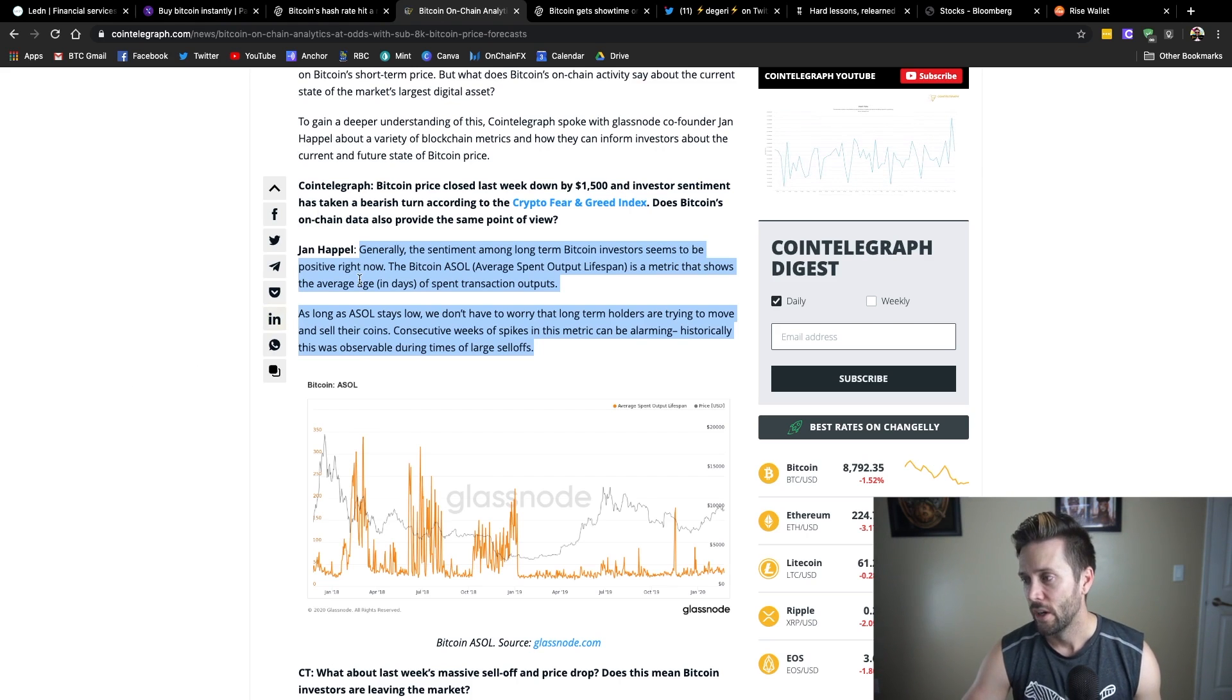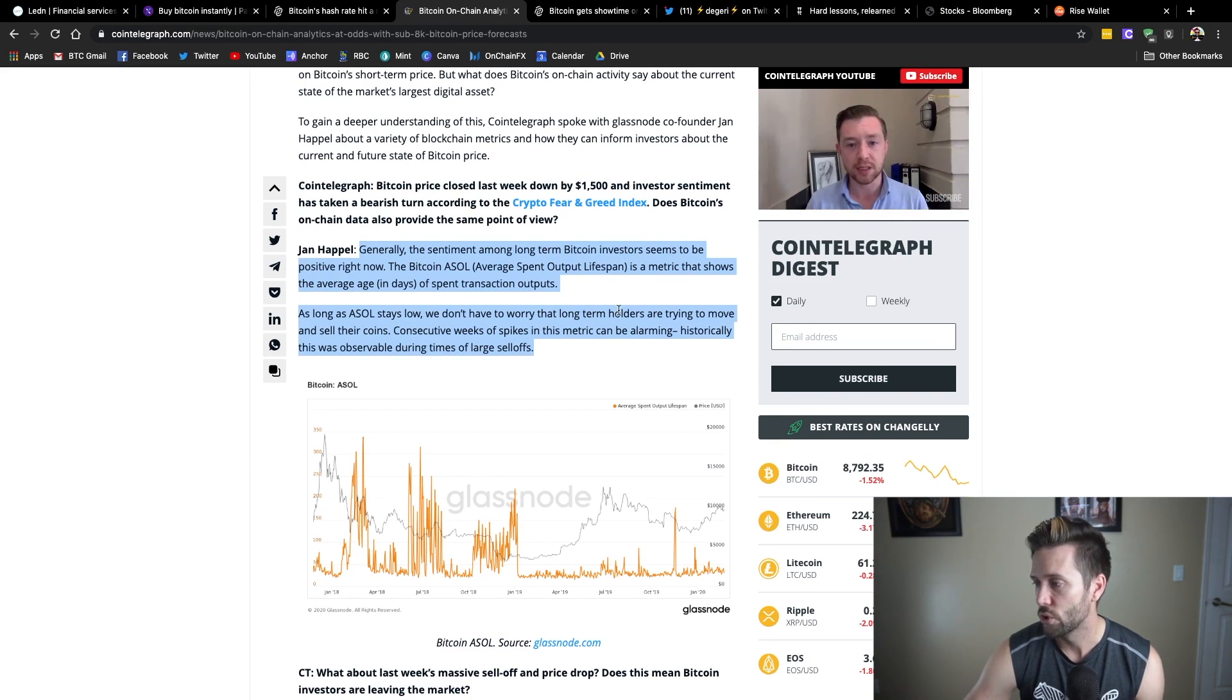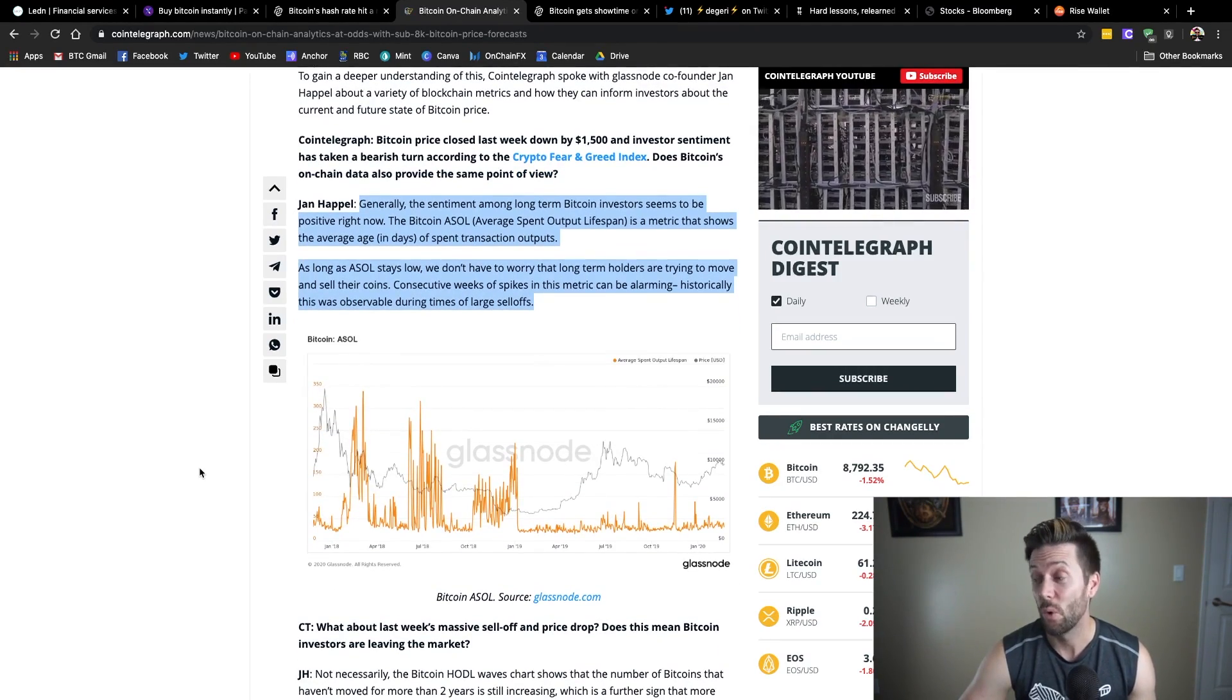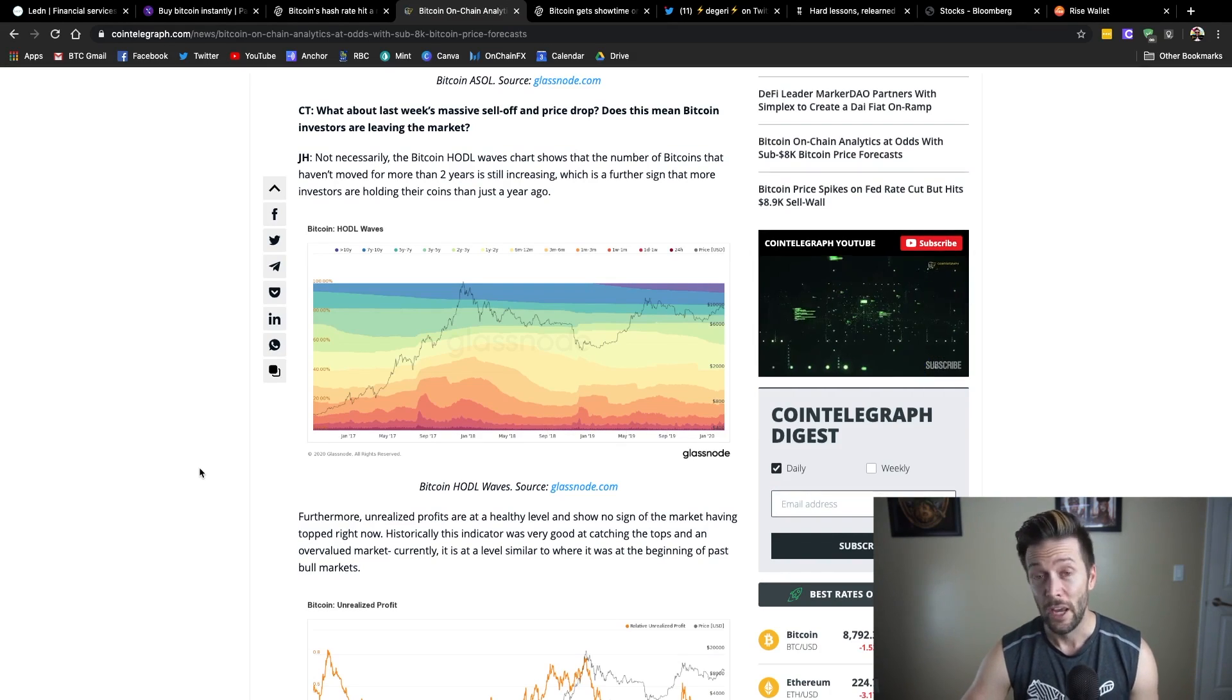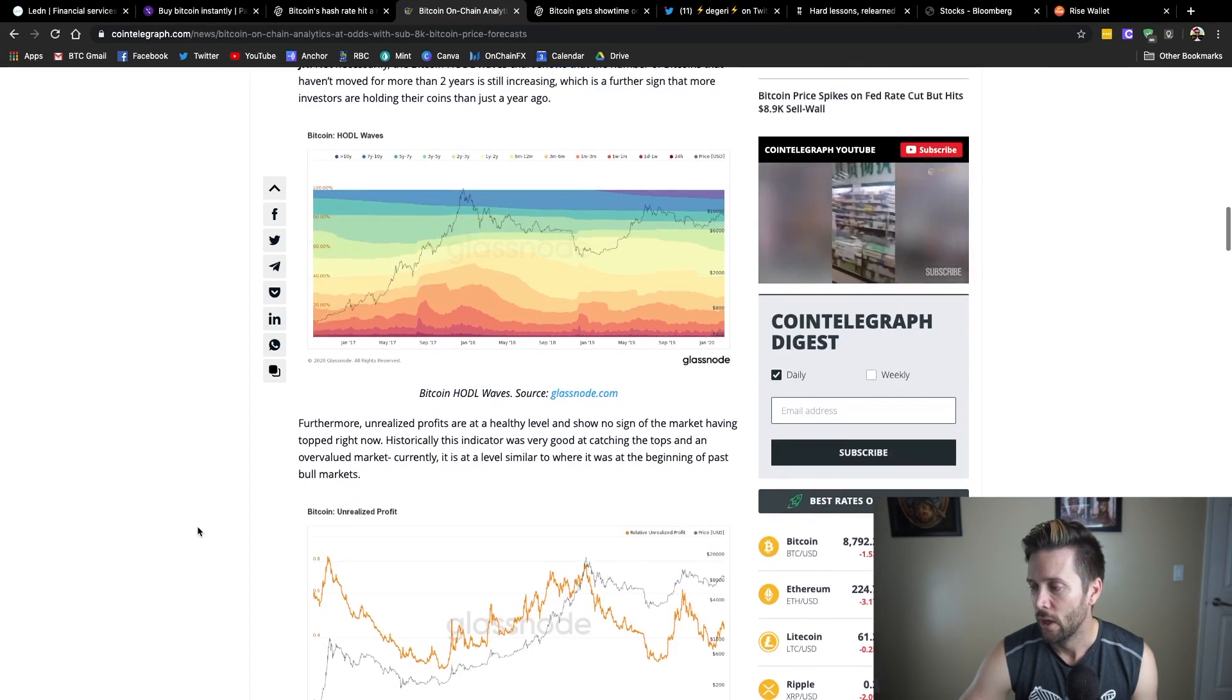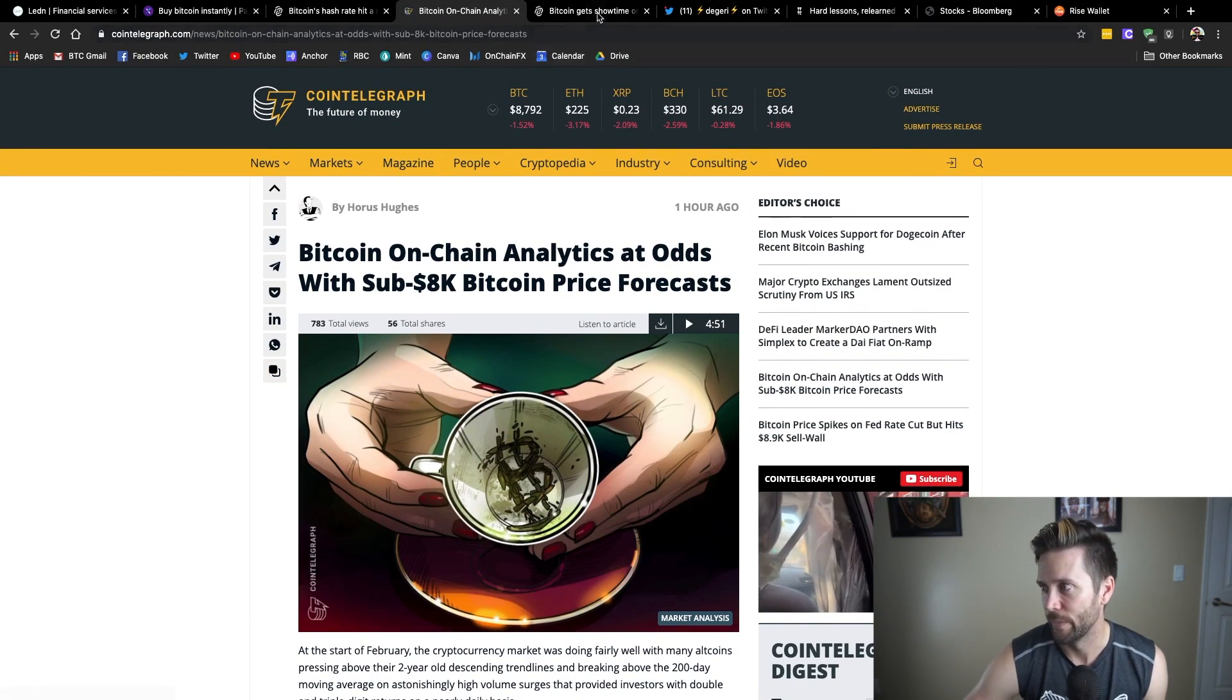And so that spent output essentially can sit there until you create another transaction, at which point your unspent transaction output or UTXO is destroyed and it creates a new UTXO. So essentially, it's just a measure of how long was Bitcoin sitting there before it was spent again. And the average spent output lifespan shows the average in days of spent transaction outputs. And so as long as the ASOL stays low, we don't have to worry about long-term holders that are trying to move or sell their coins. And right now, it looks like there's not a lot of old-time holders that are moving their coins. And another metric that would seem to indicate that as well would be the number of Bitcoins that haven't moved for more than two years. And that metric is continuing to increase, which is another sign that investors are holding their coins much more than even just a year ago. So if you want to check out a lot of these metrics, I'm going to link to both these articles, the hash rate one and some of these other ones. And they've got a few other interesting metrics on this article here from Cointelegraph as well. So be sure to check that out. Let's move on.